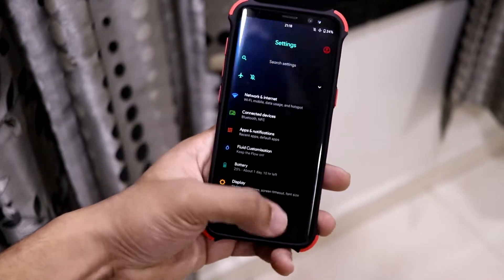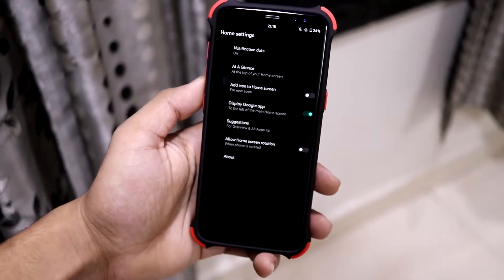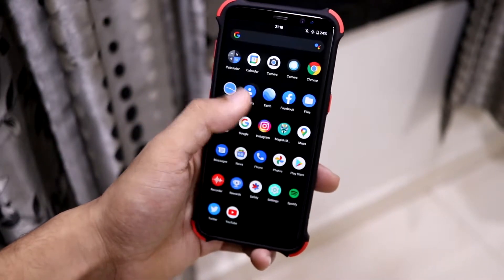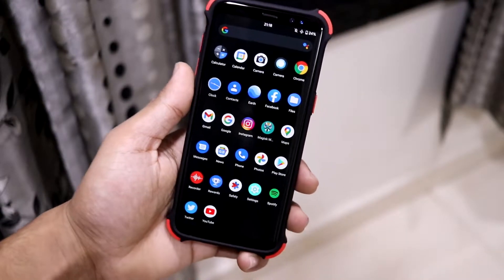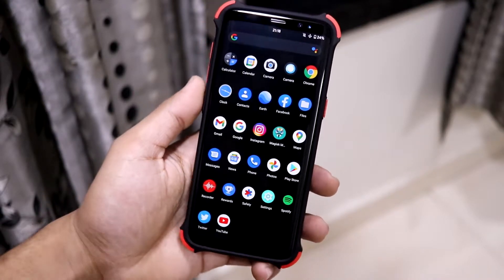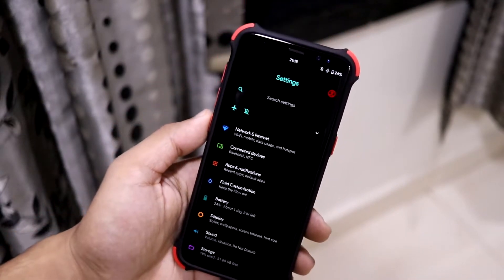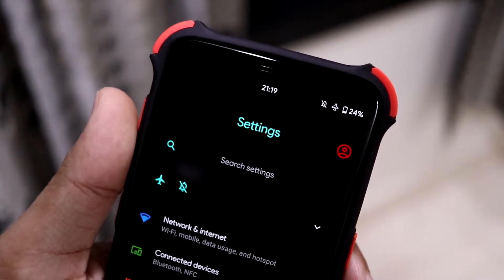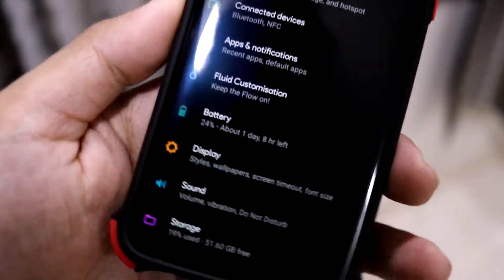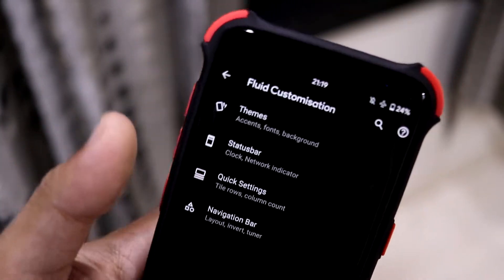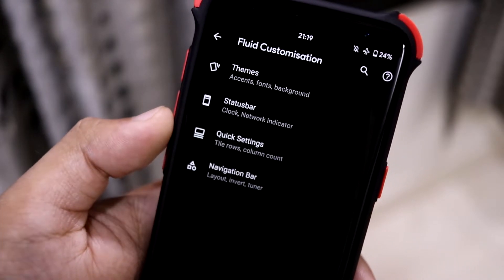It comes with the Pixel Launcher by default, which is a really good launcher — stable and smooth as you can see. It also has all the Google apps pre-built; it's a GApps build, and I don't think a non-GApps version is available right now. As you can see, the Settings UI is a little bit tweaked, with the settings title up front, icon customization, and we also have the Fluid Customization section with four options: themes, status bar, quick settings, and navigation bar.